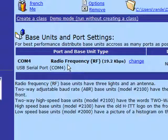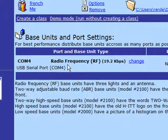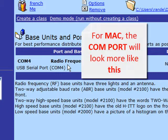If you've installed the driver correctly for your version of Mac, the USB Serial Port will look like this.